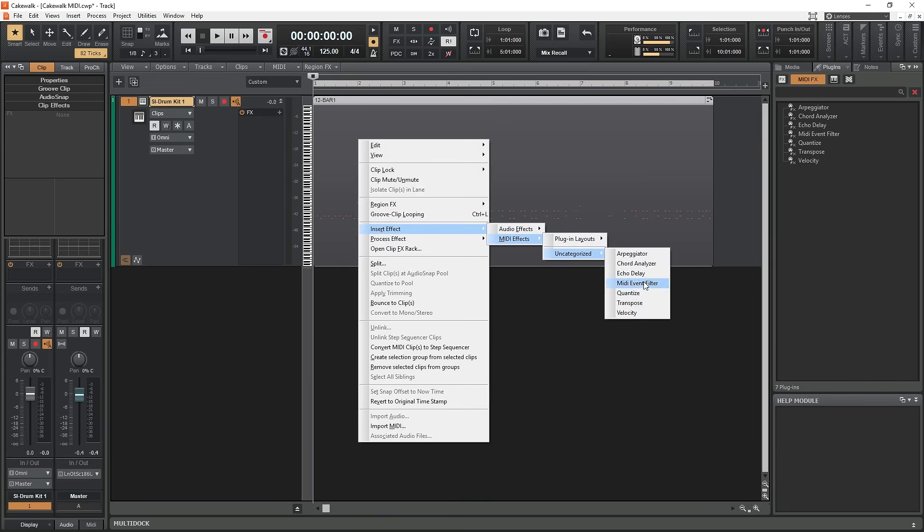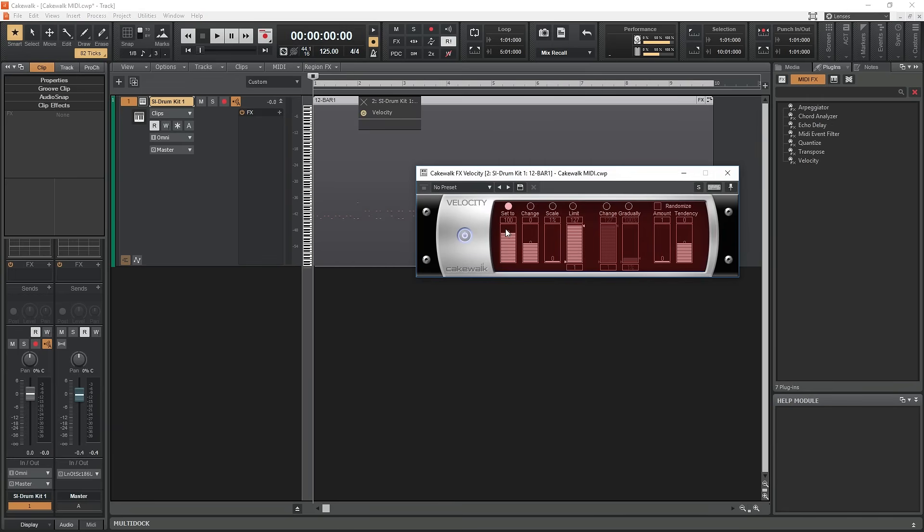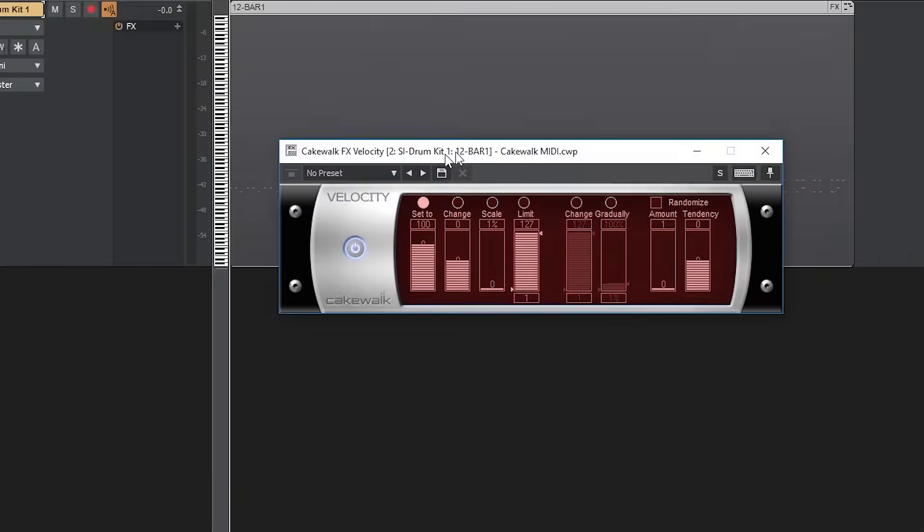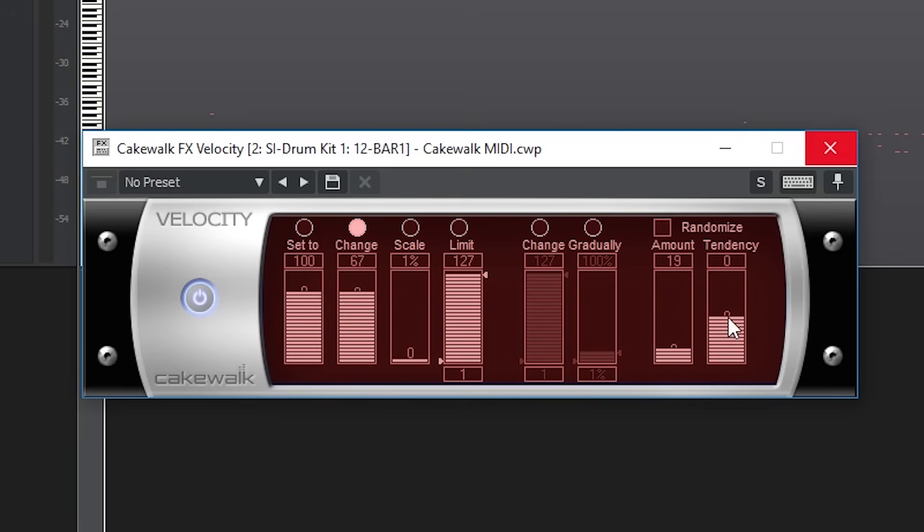The last tool we need to cover is the velocity tool. With this, you can adjust the velocity of all the notes in a clip at once. You can set them all to the same value, change them by a certain amount, scale them by a percentage, or limit them within a certain range. They can also be changed gradually throughout the music or be made somewhat random to change it up a little.